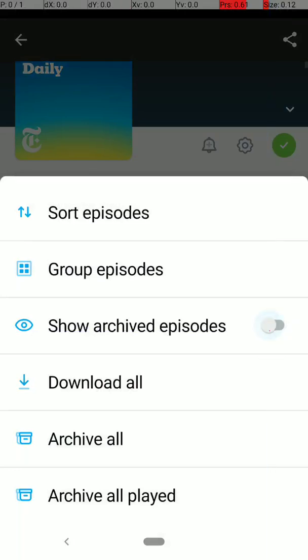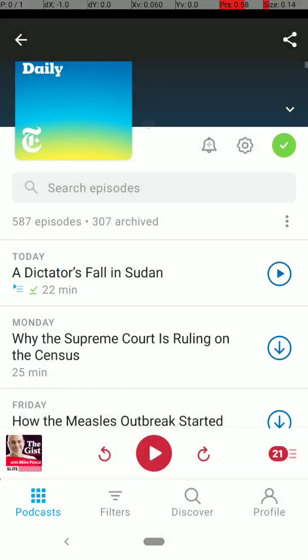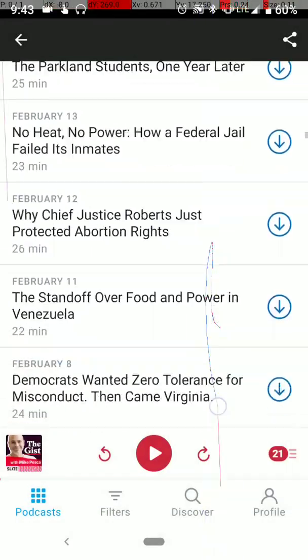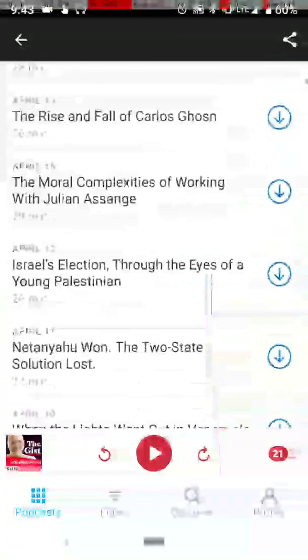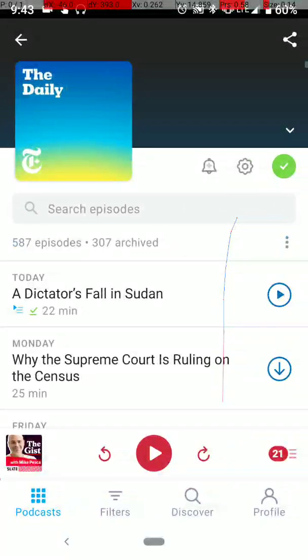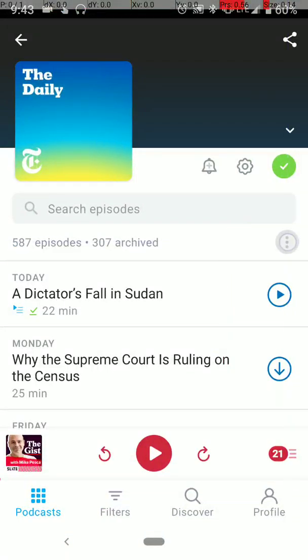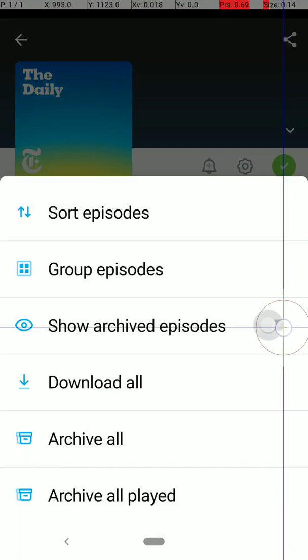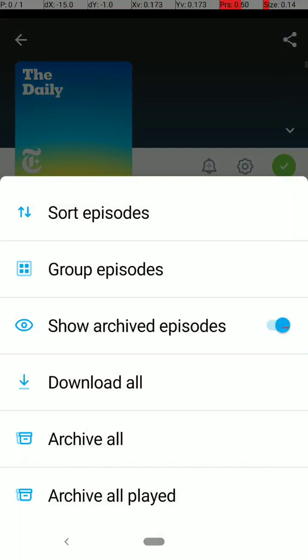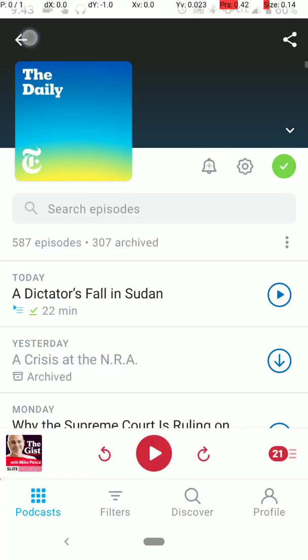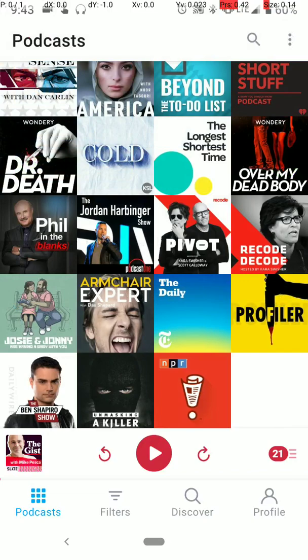So when you first sign up for something, this will be unchecked and it'll only show the first few, it won't show all the previous or older episodes. So you want to make sure that you click this tick box here to show archived episodes. And you can go back as far as you want and see what episodes you want to listen to.